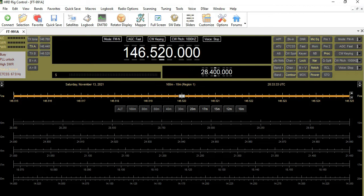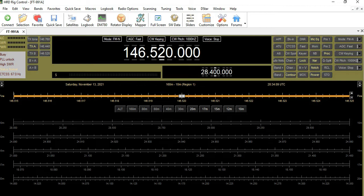Rich sent me a message a while back talking about setting up memory locations on HRD. Now HRD by default does not have memory locations, at least it doesn't on the Yaesu. Thanks to Rich and an article from HRD or HamNet, he had pulled out some information and we found a way to do it. I'm going to document it today, because I think it'd be pretty cool if you want to use your FT-991A memory channels through the HRD screen.